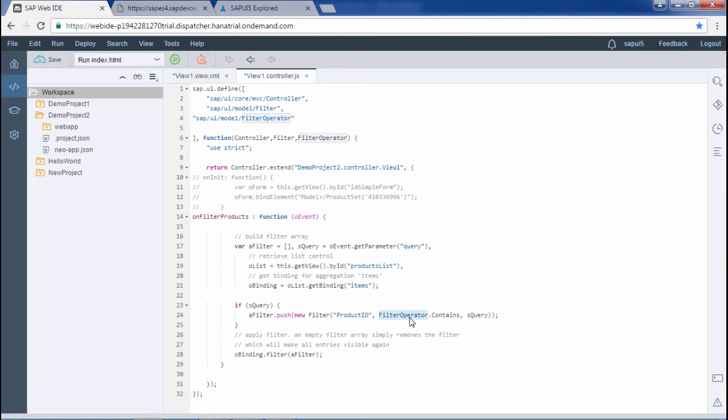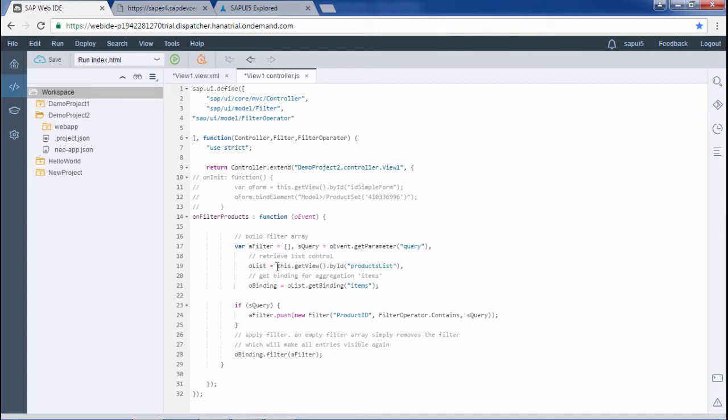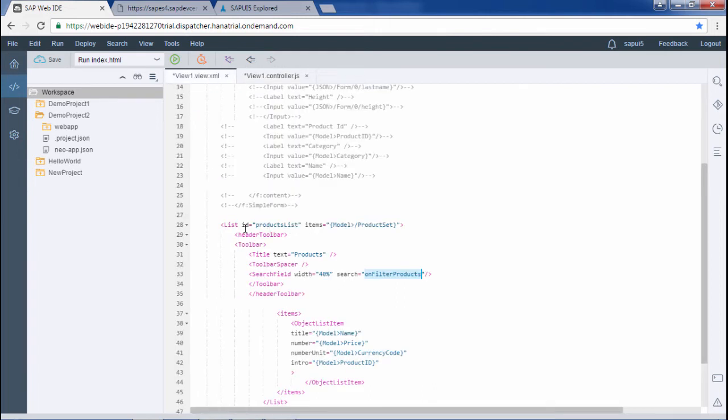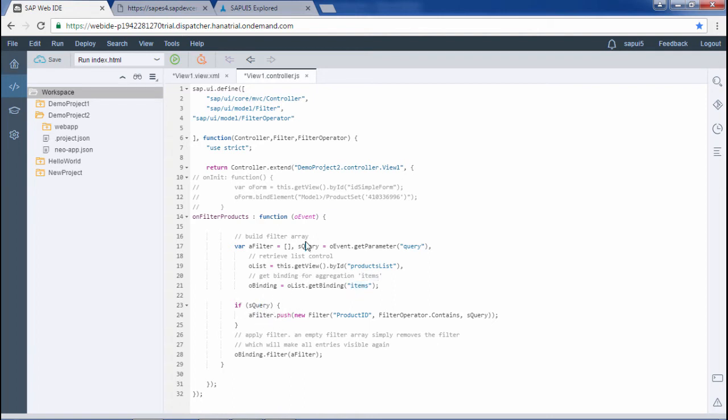Here I will explain you what's going on in the filter products function. We have this a filter which is an array. We are getting an empty array here. Then we have squery. We are getting the parameter based on the query id. Then we have this variable named as olist. Here we are getting the reference of the list that we have used in the view based on this product list id. Then in the obinding variable we are getting the binded items on the basis of this list. And if there is some value in the squery, then the flow of control would go to this particular line where we are pushing in new filters based on the product id. That's it.